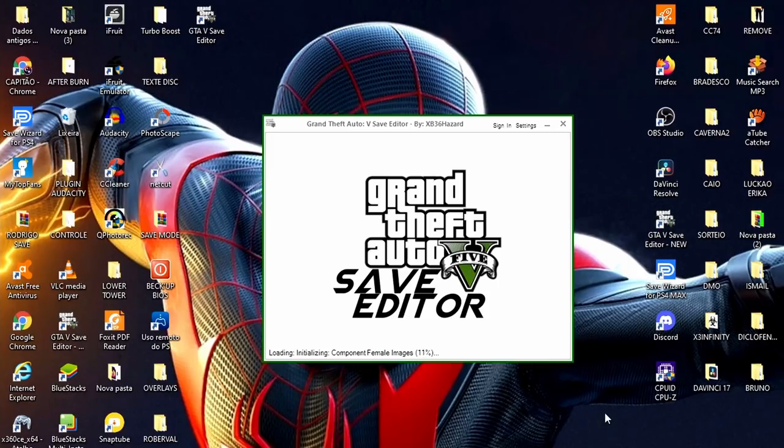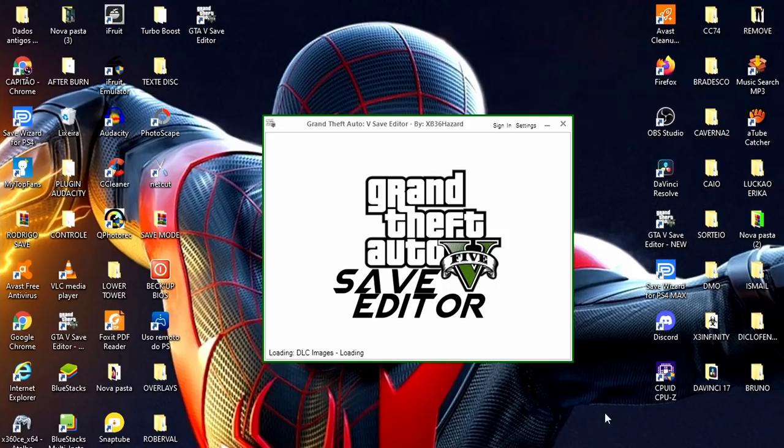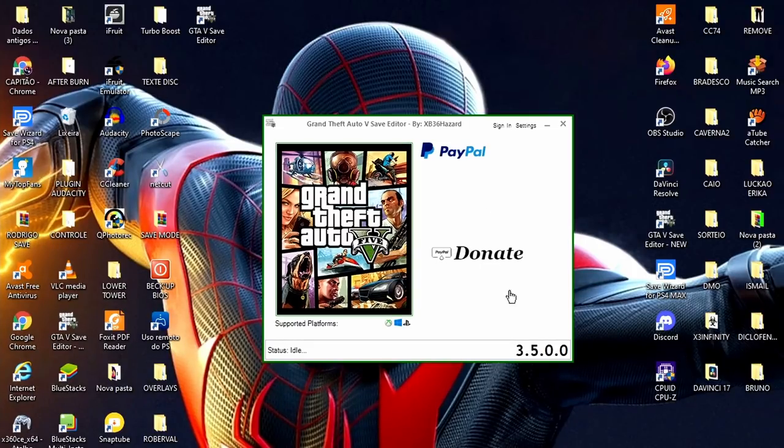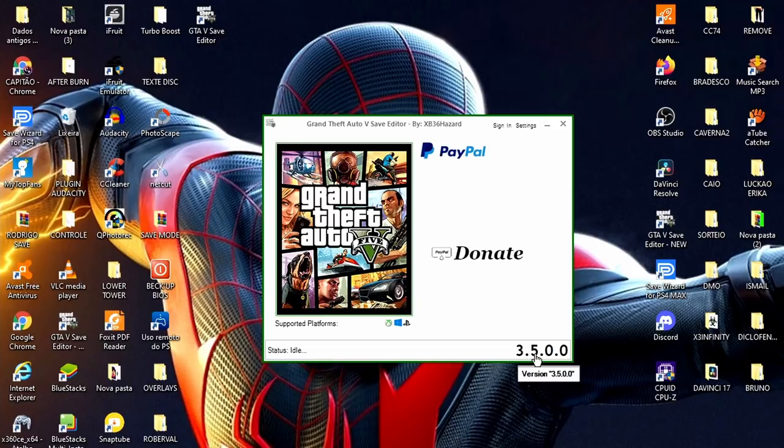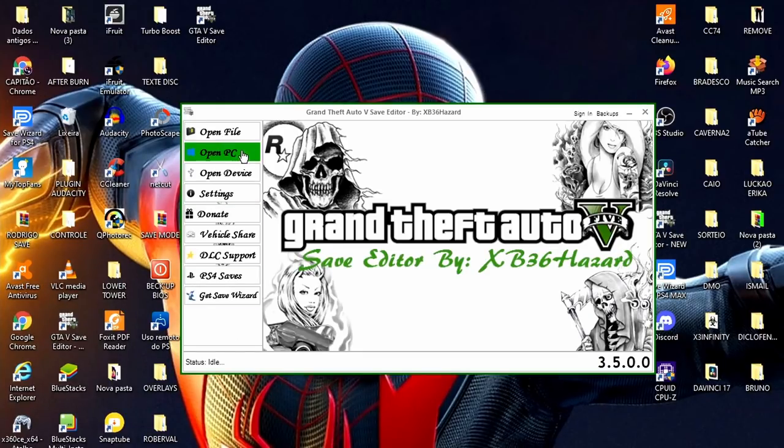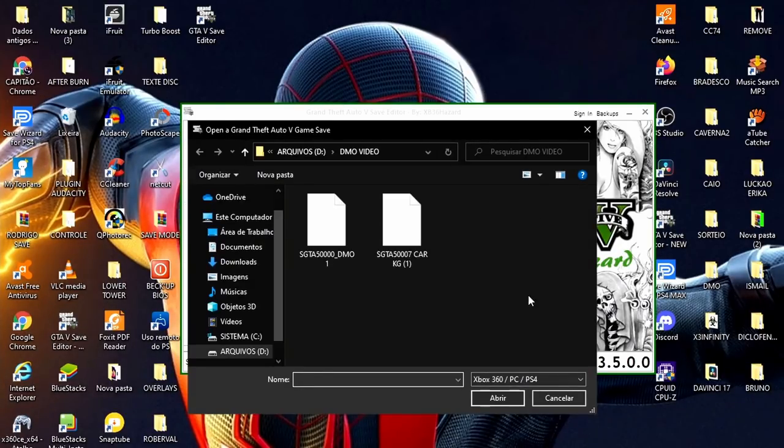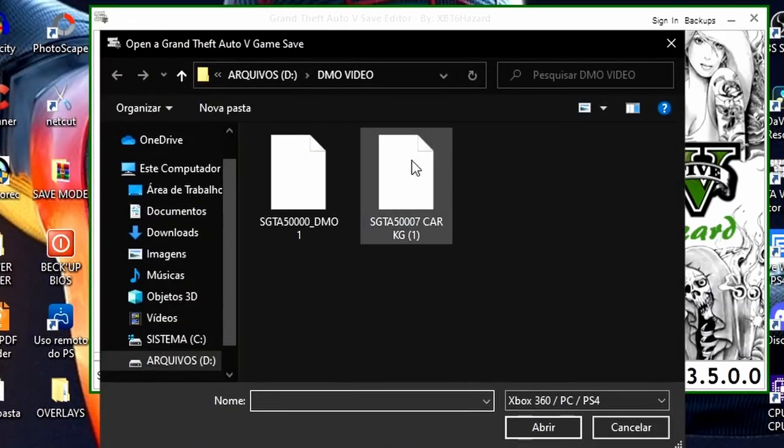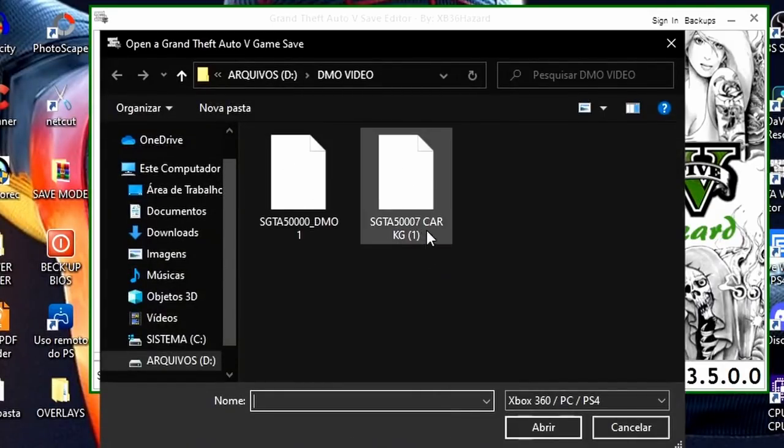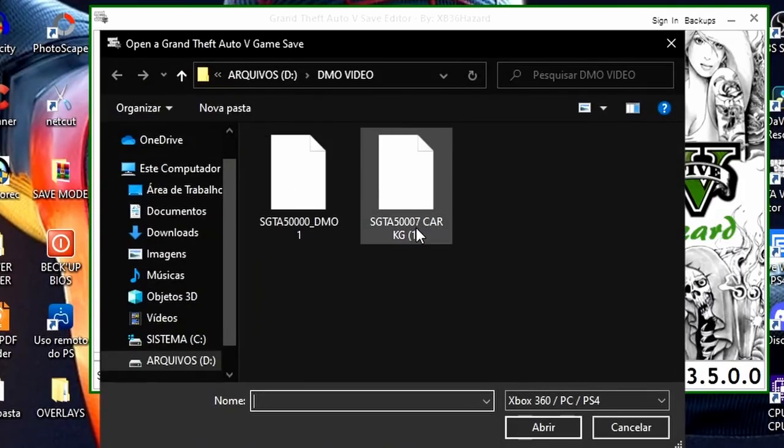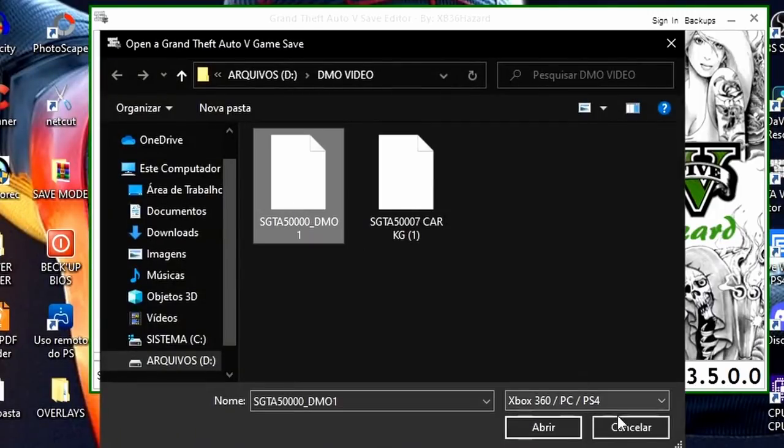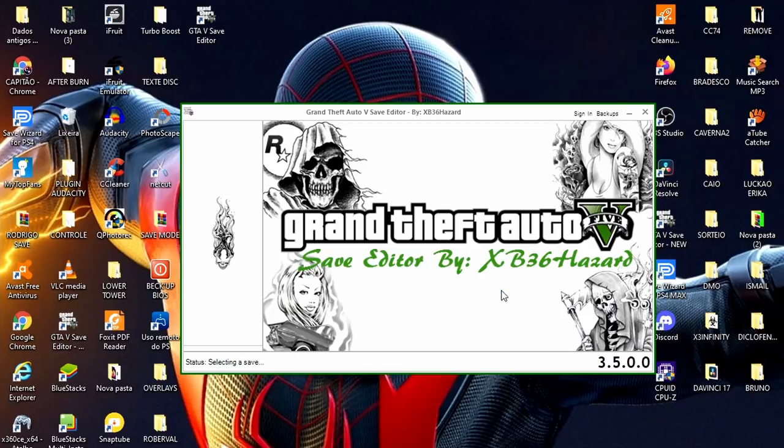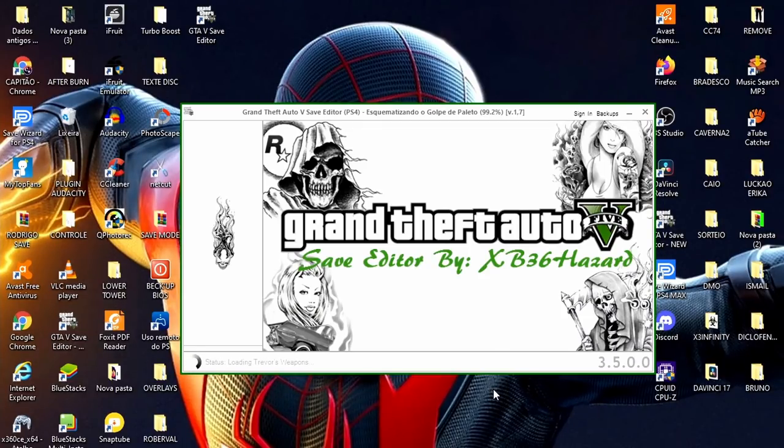Olha só que eu já estou abrindo aqui o meu Save Editor, vamos clicar na capinha, eu estou usando a versão 3.5.00, é a nova versão atualizada. Cliquei na capinha, Open File, vamos escolher o Save. Falando nisso, eu vou deixar no primeiro comentário fixado para fazer o DMO. Então, escolham aí, vou colocar no primeiro comentário fixado para vocês baixarem.